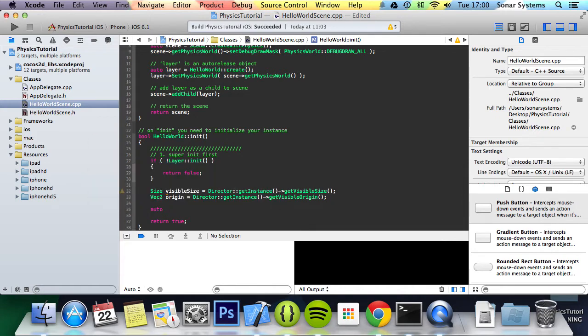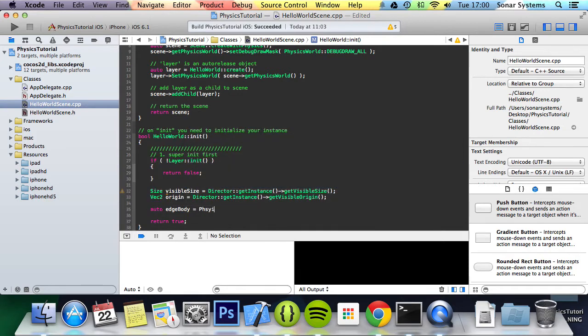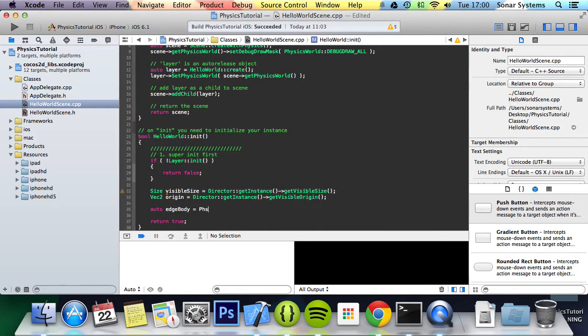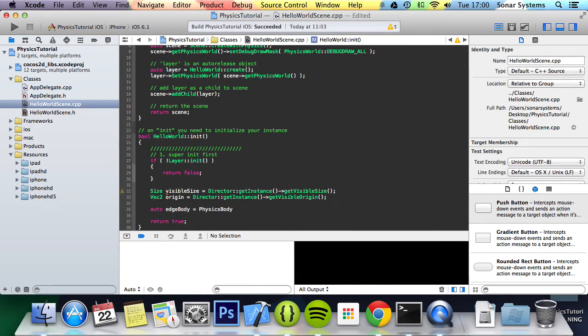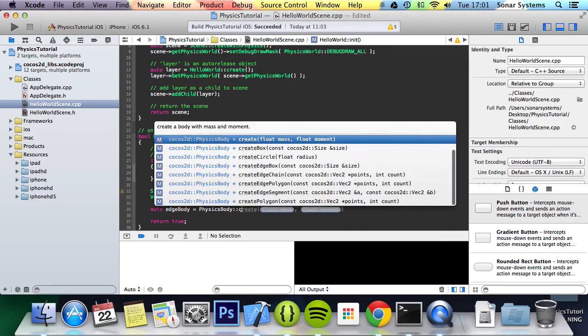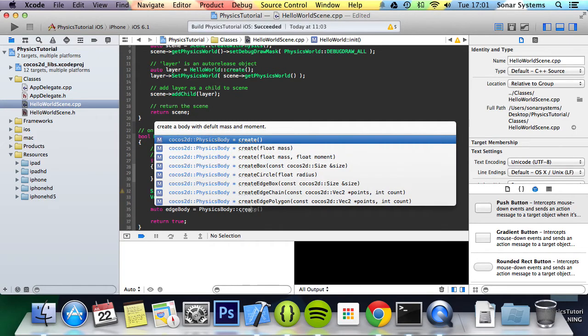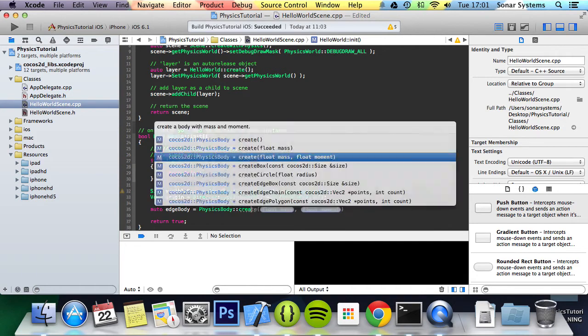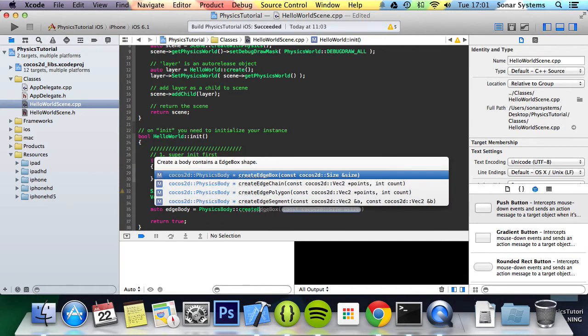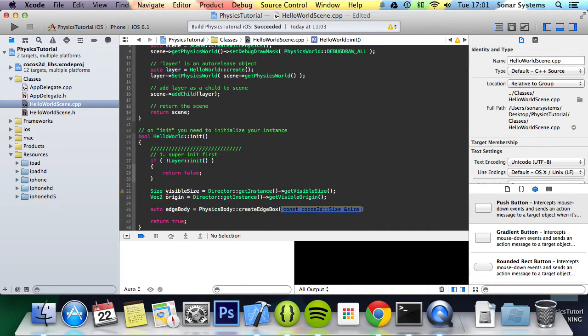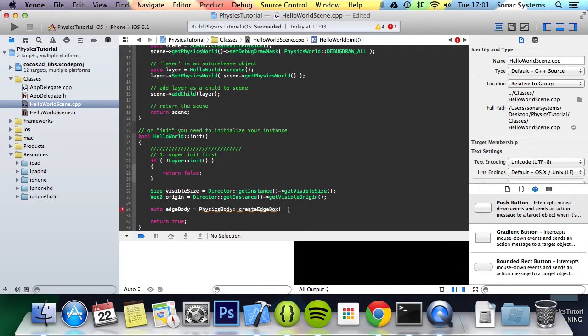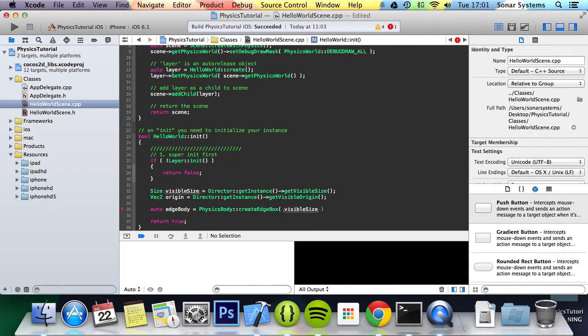So what we are going to do is create a physics body or edge body. All you do is auto edge body equals physics body colon colon create edge box. And for the parameter, what we pass in is visible size. And we are just going to set the material as well. And we will just explain what we mean by the material.